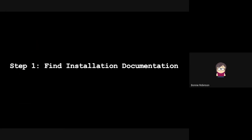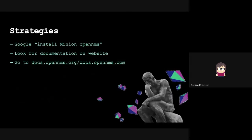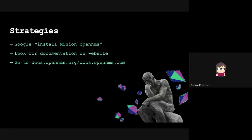Step one: finding the installation documentation. The strategies we saw our volunteers use were to Google install minion OpenNMS, to look for the documentation on the website, and some users were aware of docs.opennms.org and went there. We had one user who went to .com and ended up with our sandbox docs, ended up in Helm and was not sure why they were there. That's just an oversight on our part. But generally, people were successful with those various strategies, but different levels of success.